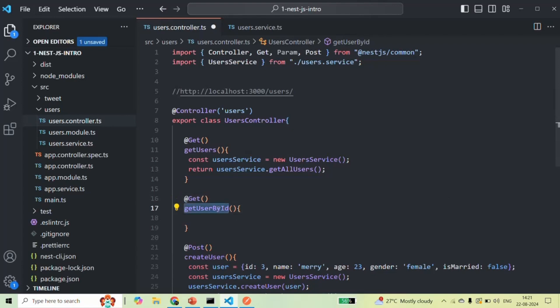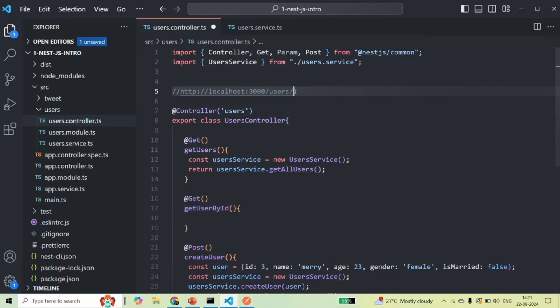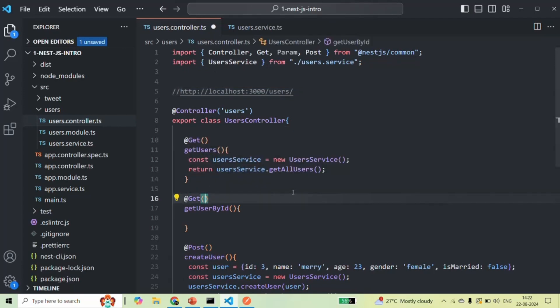This method will be called whenever a user makes a request to root URL slash users slash some ID value, and that ID value will have some dynamic value — it is not going to be static. To specify that dynamic value, we are going to make use of a route parameter. To specify the route parameter to this @Get decorator, we can pass a string value where we specify a name for the route parameter. To specify a route parameter, we use a colon, and after that we specify the name of the route parameter — I'm going to call it 'id' here.